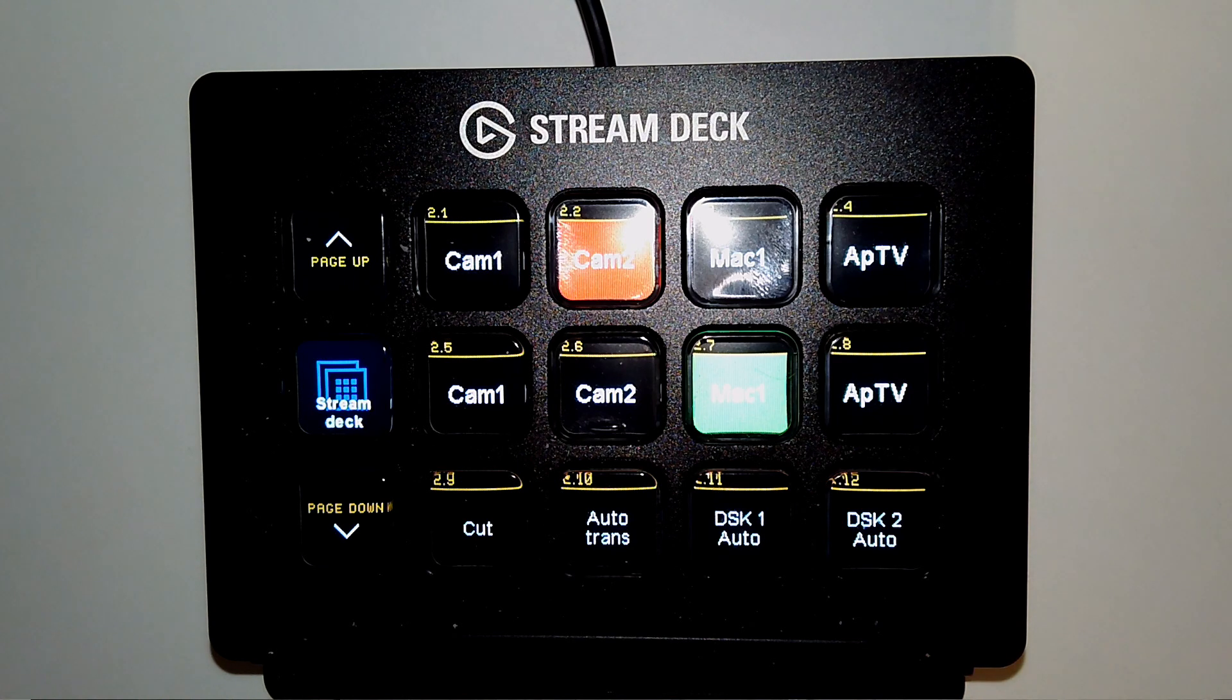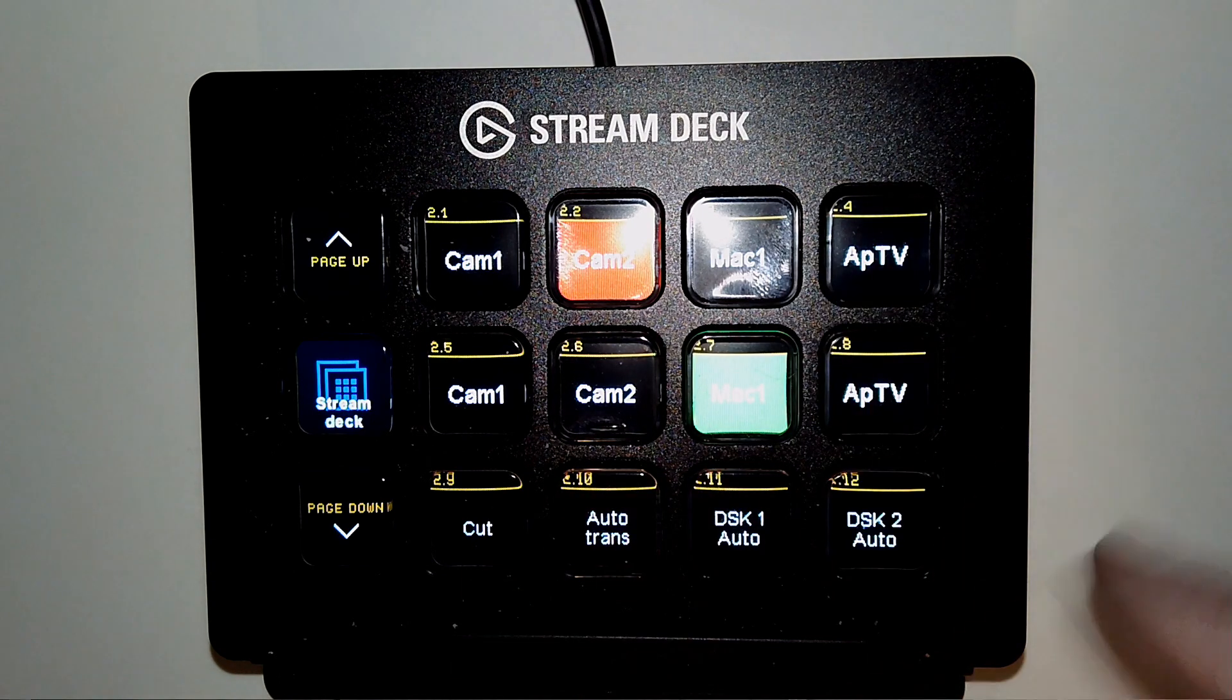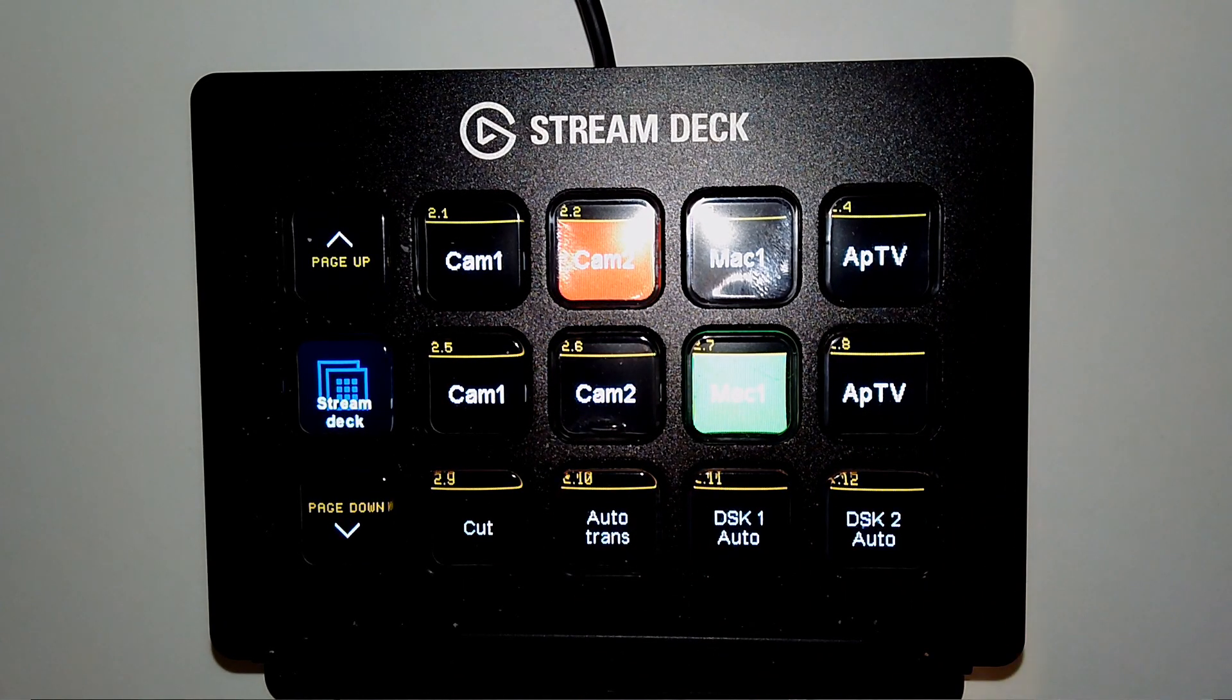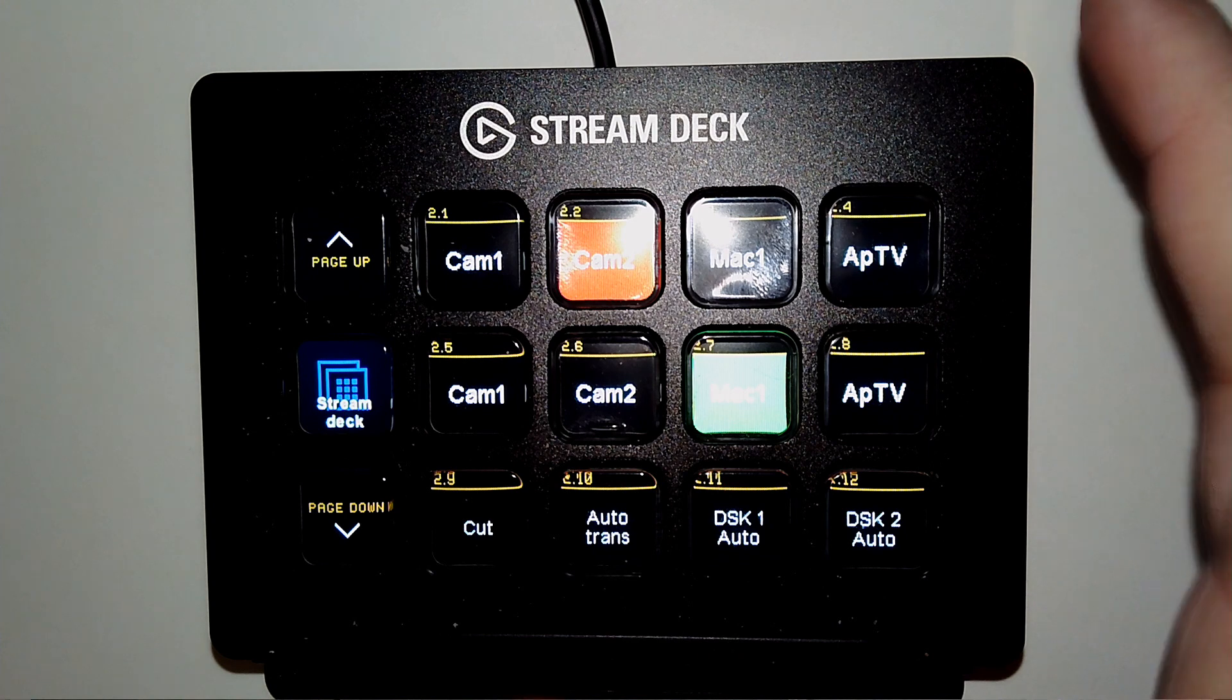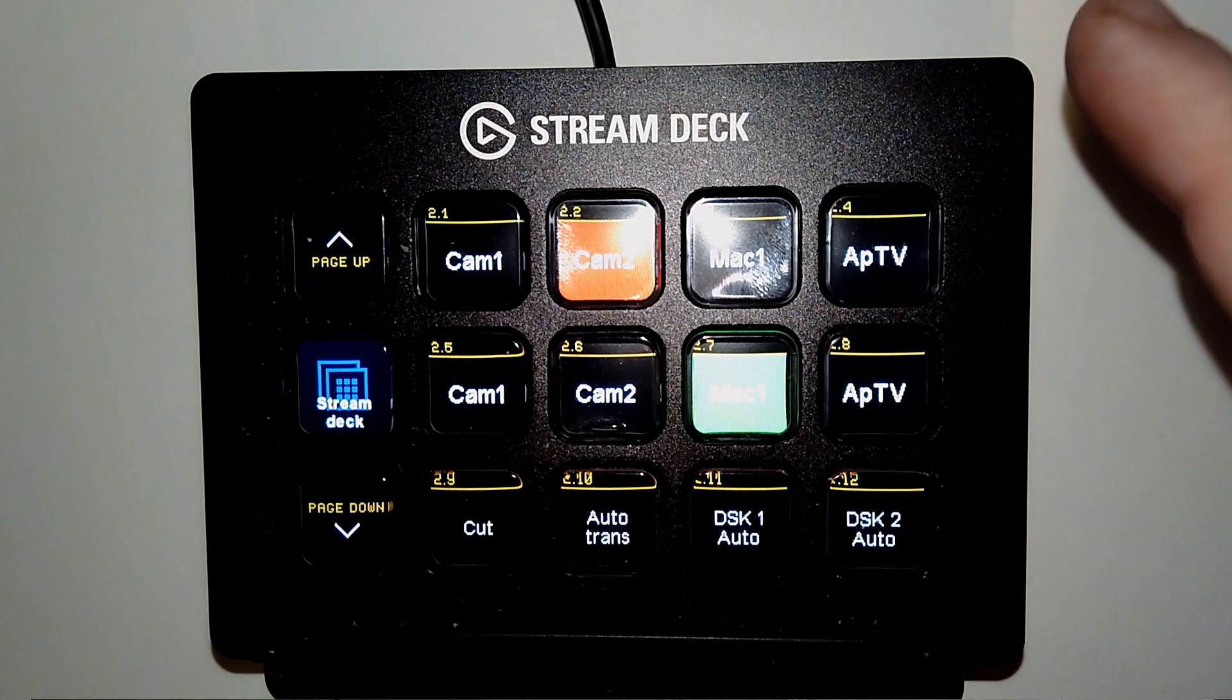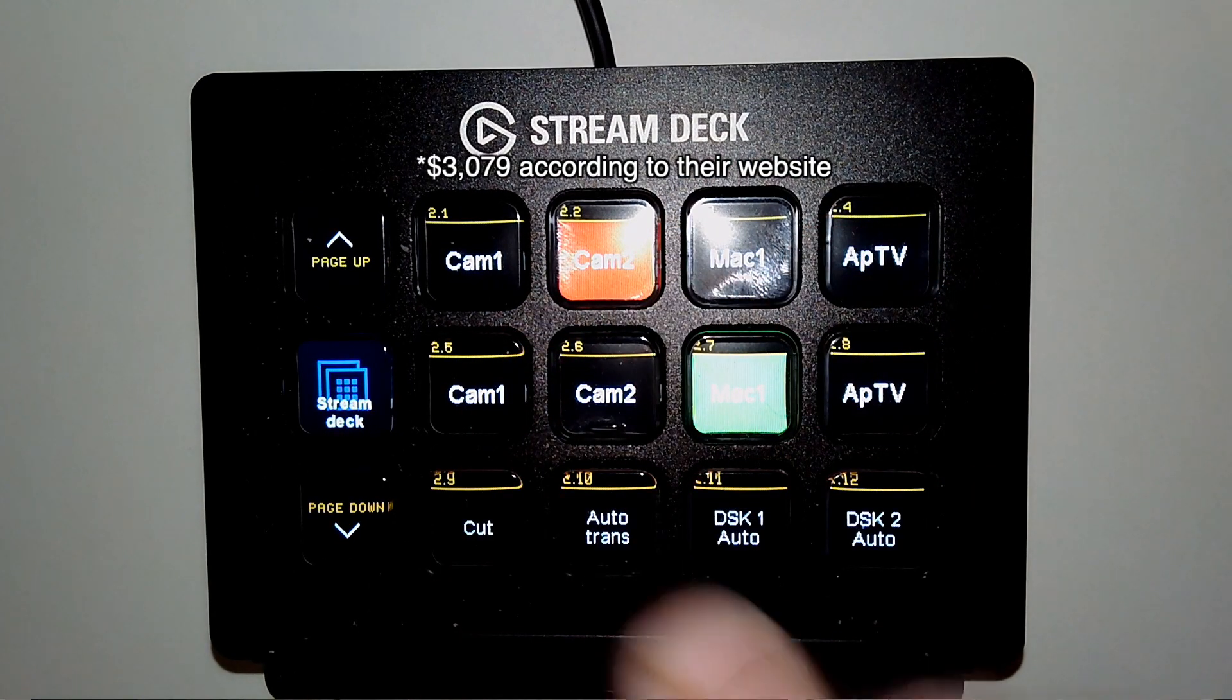This is the Elgato Stream Deck, and it's a useful little piece of gear. But what's really useful about it right now is you're seeing the setup to control the ATEM Television Studio HD video switcher, which keep in mind this is about a $100 to $150 piece of gear, as opposed to the Blackmagic control surface, which is several thousand dollars. So this is actually a really great deal.